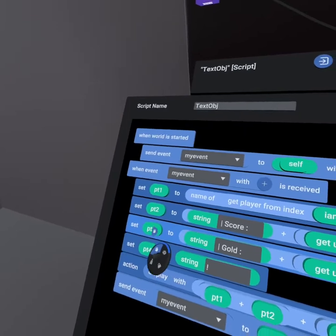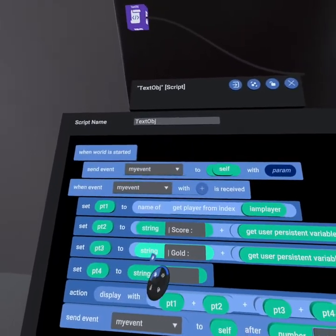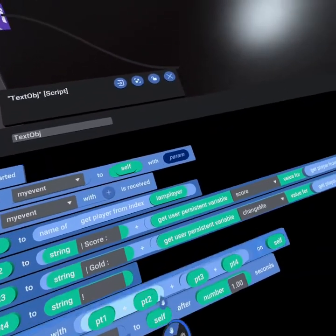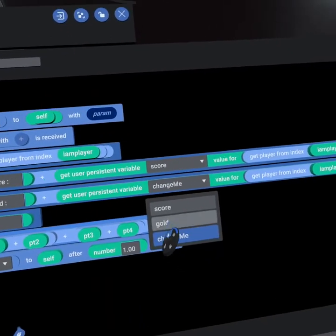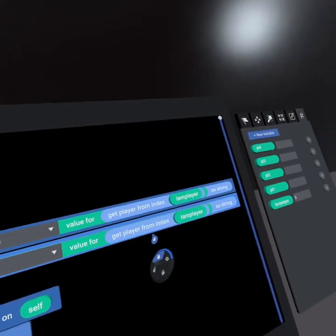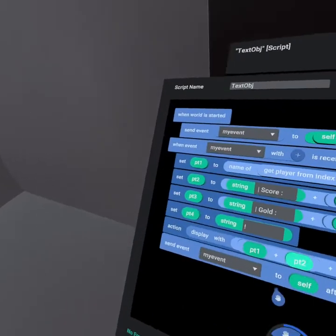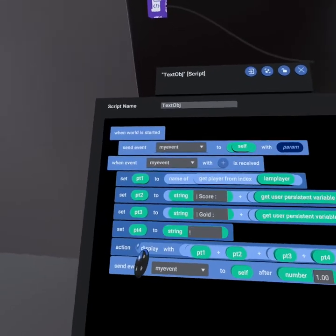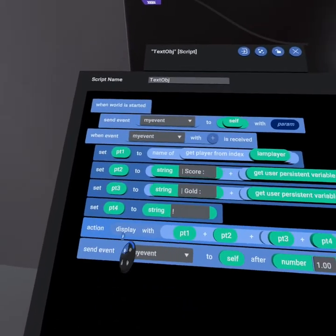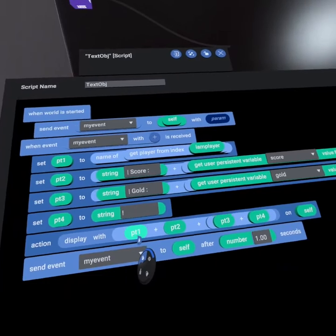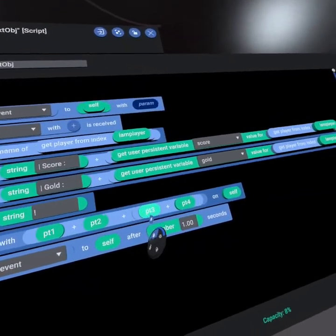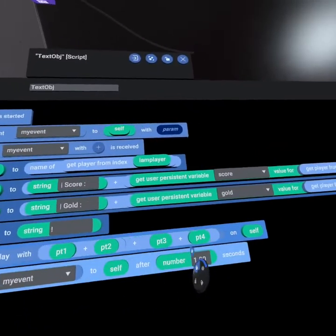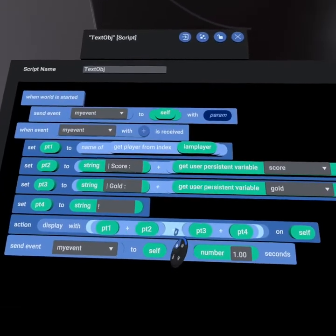We then set part three to be the string, gold, space, colon, space, and then we use the gold value, and we get that player from index as string, and then we set part four to be an exclamation point. And then under our display action, we use part one plus part two plus part three plus part four. And so it combines all these using three plus signs. You put your main plus sign down, and you put a plus in the A slot and a plus in the B slot, giving you four slots for variables.